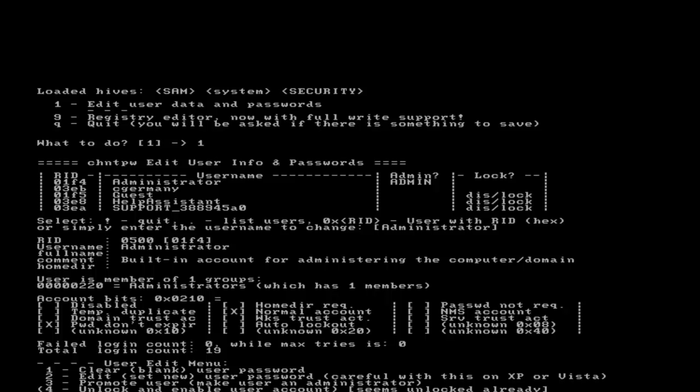I can clear the password, I can edit the password, I can promote the user, make the user an administrator, unlock and enable a user account. In this case it's unlocked already.